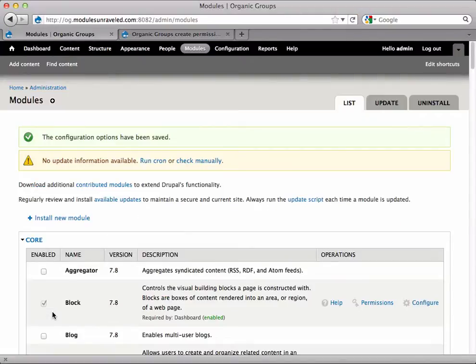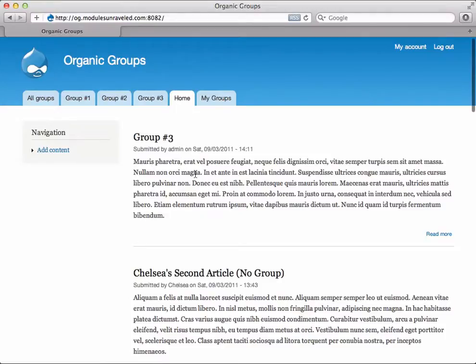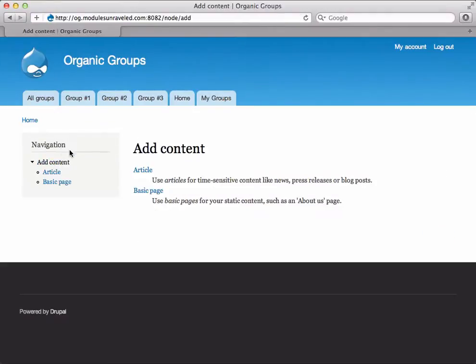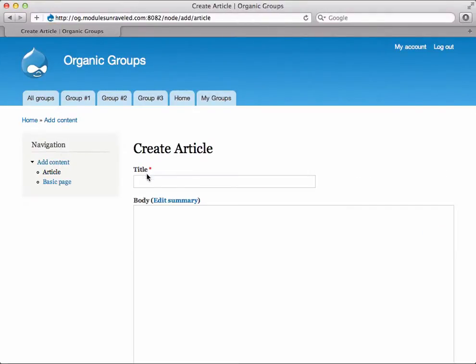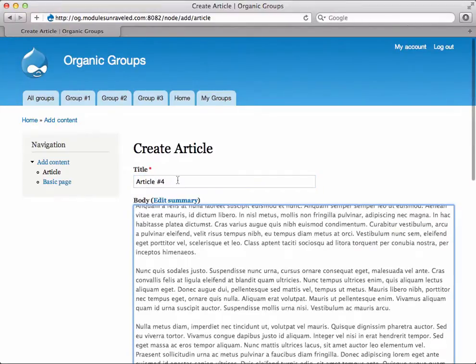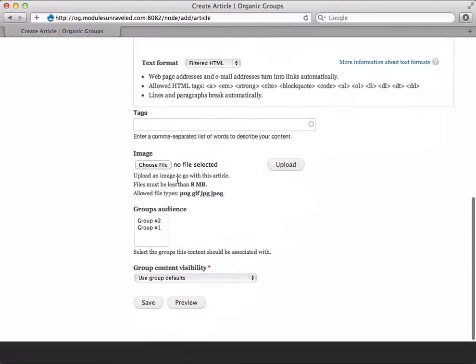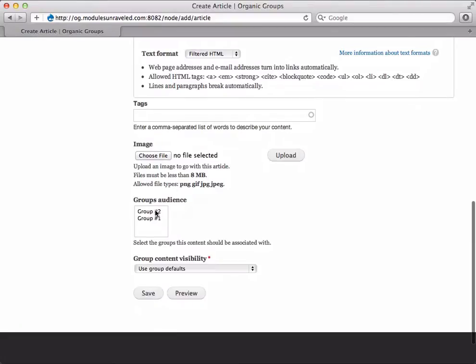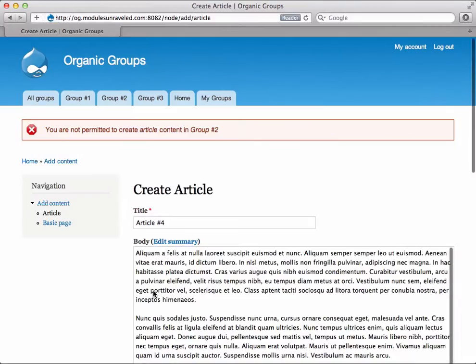By simply enabling this module, no one can create content in any group. If we log in as Chelsea and she adds an article, selects Group 2, and tries to save, she gets an error: 'You are not permitted to create article content in Group 2.'